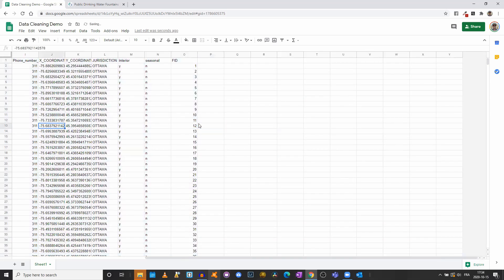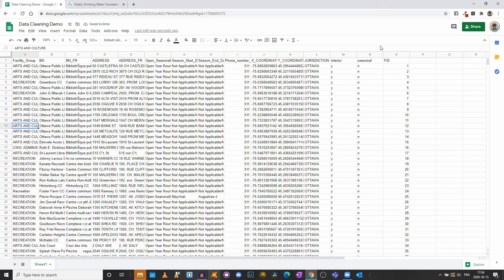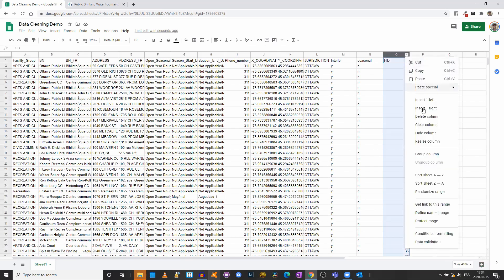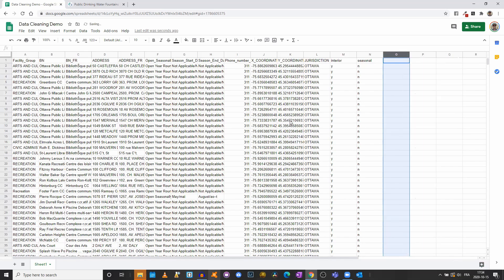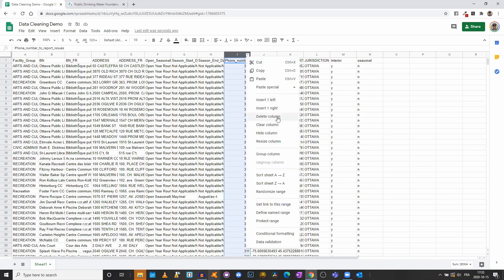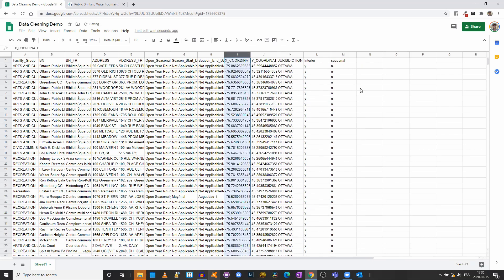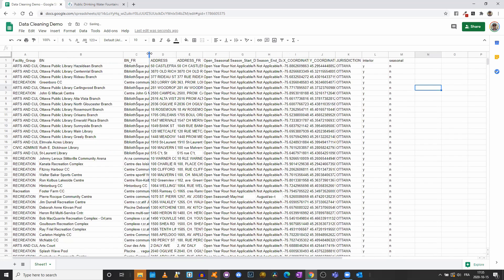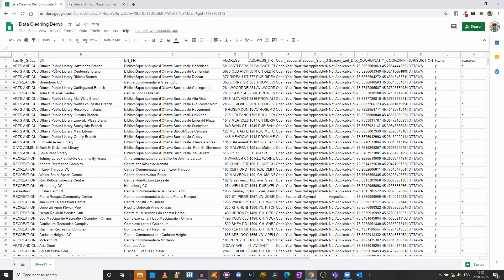We have a much more manageable dataset now. I don't think I need the ID so I will delete that as well — remember we can always go back to the original dataset, we're just cleaning our version. I don't need the phone number to report issues either, so I'll erase that — we know it's always 311. Now if I double-click to widen my columns, I can see this is the name of the location where you can find each particular fountain.